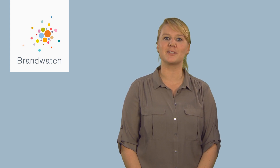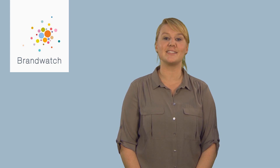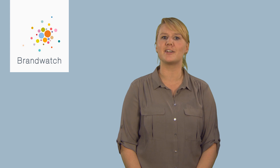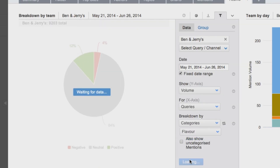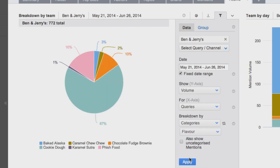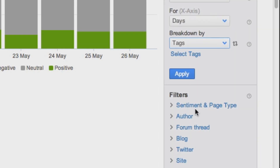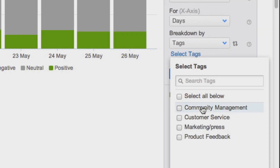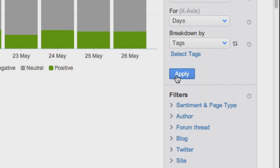Whilst powerful charting and components can go a long way for some social media insights, custom and more advanced analysis is necessary in order to get a deeper understanding of the data. You might want to bucket mentions into categories or tag them according to which teams they are most relevant to — for example, customer service, product feedback, marketing, press requests, or community management.